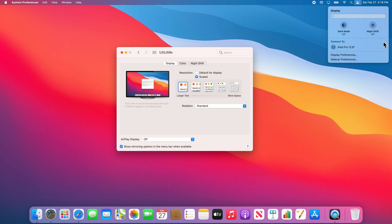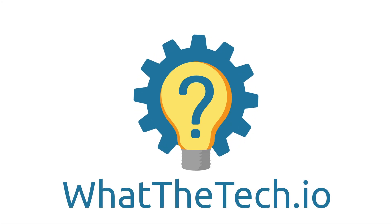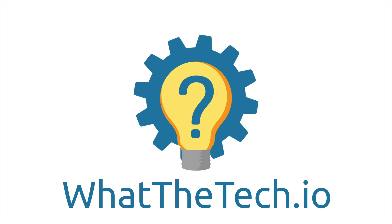Thanks for watching! If you found the video helpful, consider subscribing to this channel for more content like this and be sure to check out our website whatthetech.io.